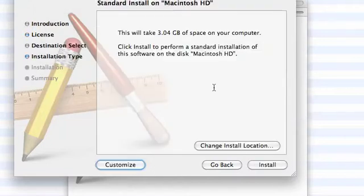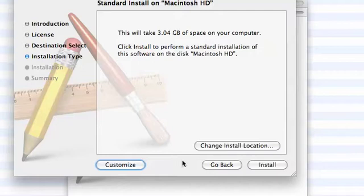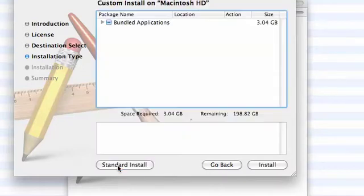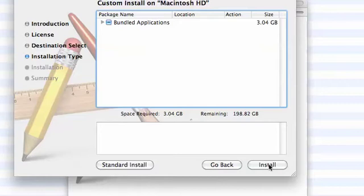Okay, this is going to take up three gig of space, all the additional software. So I'm just going to click on customize to see what's there. It's all bundled, so I'm just going to install it.